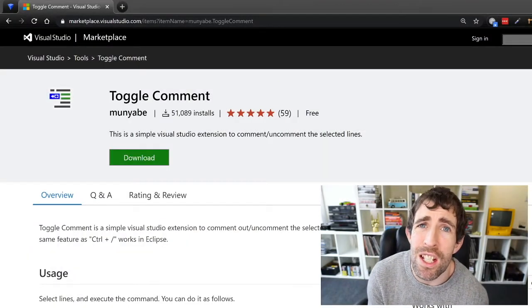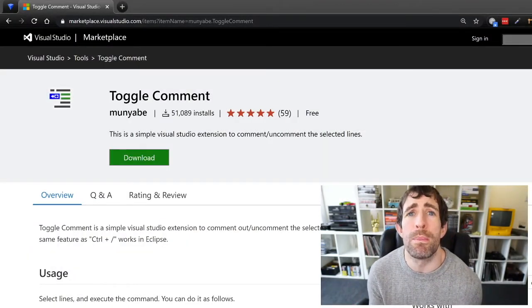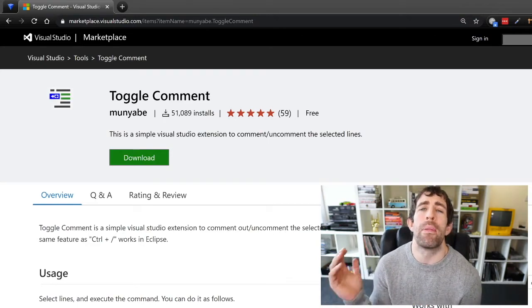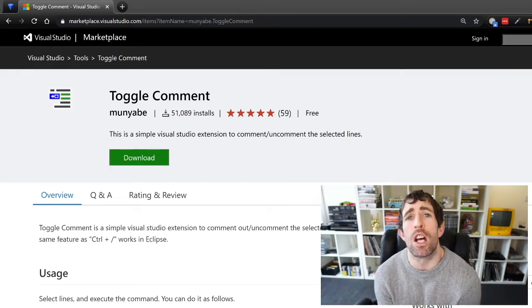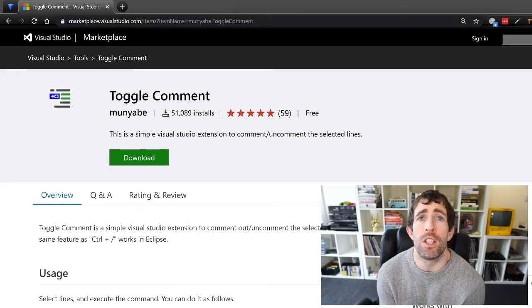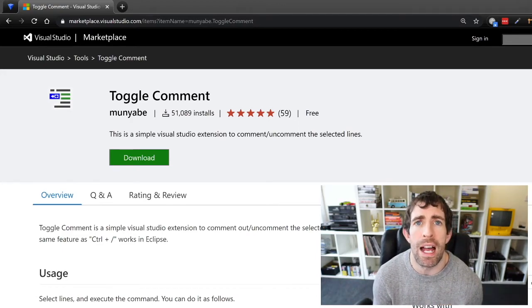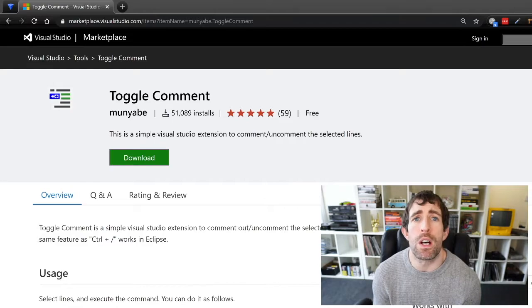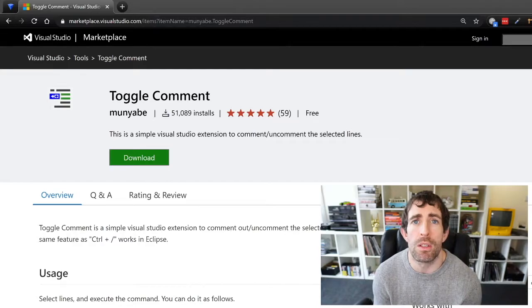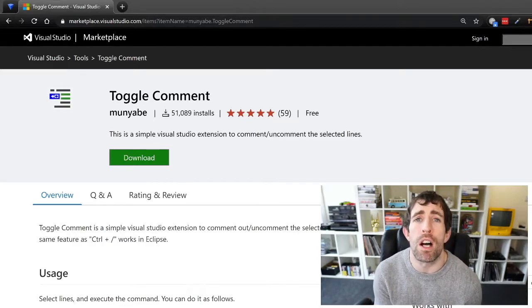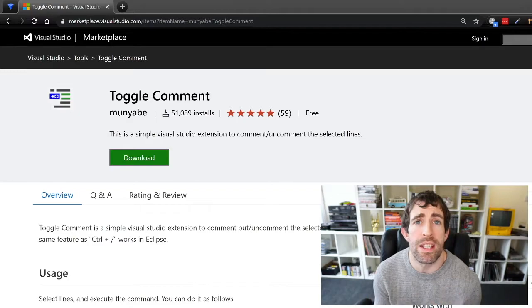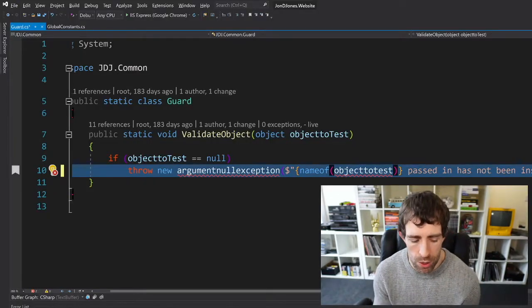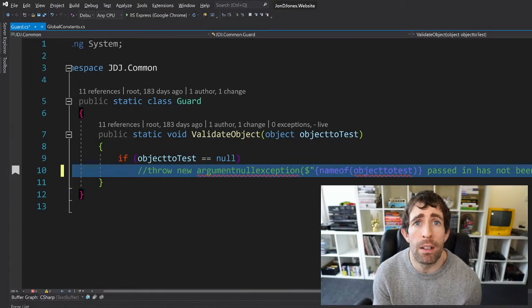The next extension that I'm going to talk about is also super simple however is a massive productivity time saver for me and that is Toggle Comment. Now if you use VS Code you are probably aware that if you do Ctrl and a forward slash then you can toggle comments and you can uncomment things. In Visual Studio itself you have to do the same functionality by doing Ctrl+K+C or Ctrl+K+U and it's only saving me one keystroke however I tend to do this every 10 minutes or so so it is actually a big time saver for me.